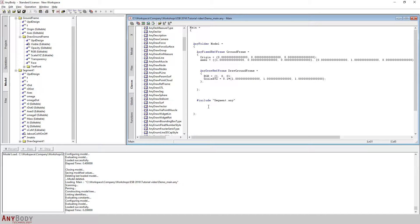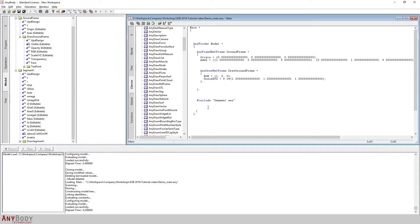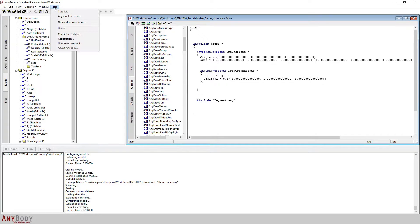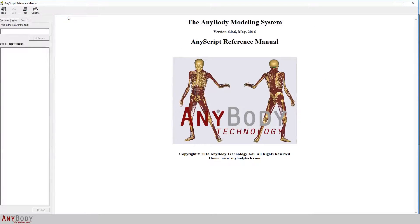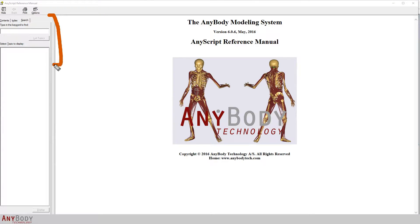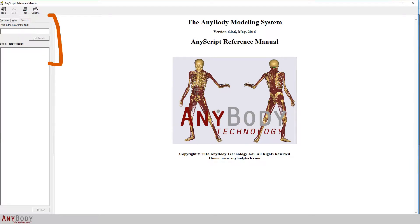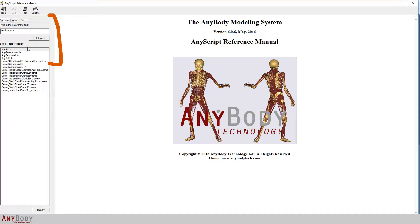If I were a beginner with AnyBody, I may not know the name of the class which creates this revolute joint object. So let us go to the help resources in AnyBody. I'll click on the help drop down menu and go to the AnyScript reference manual. Here you do have a search functionality, and in the search box I am going to type in revolute joint.